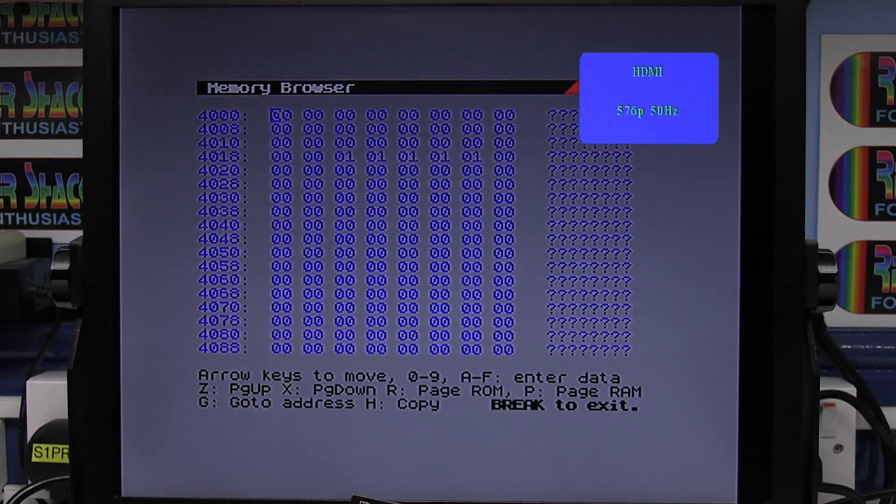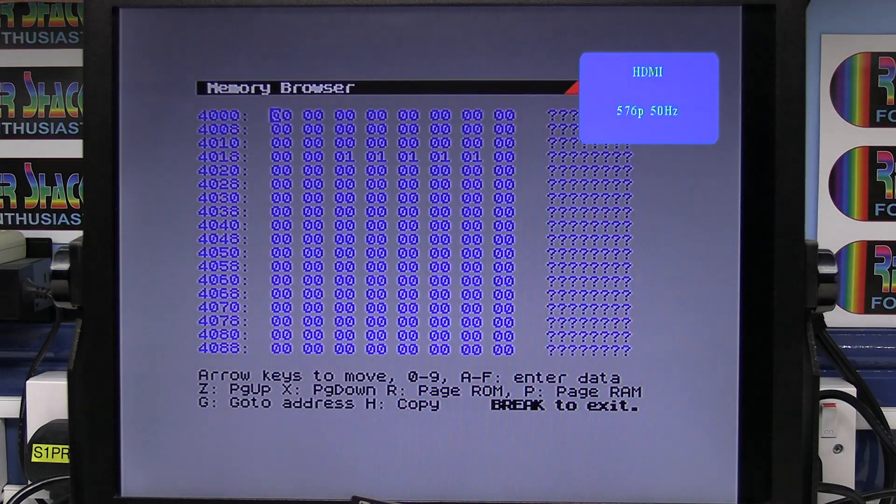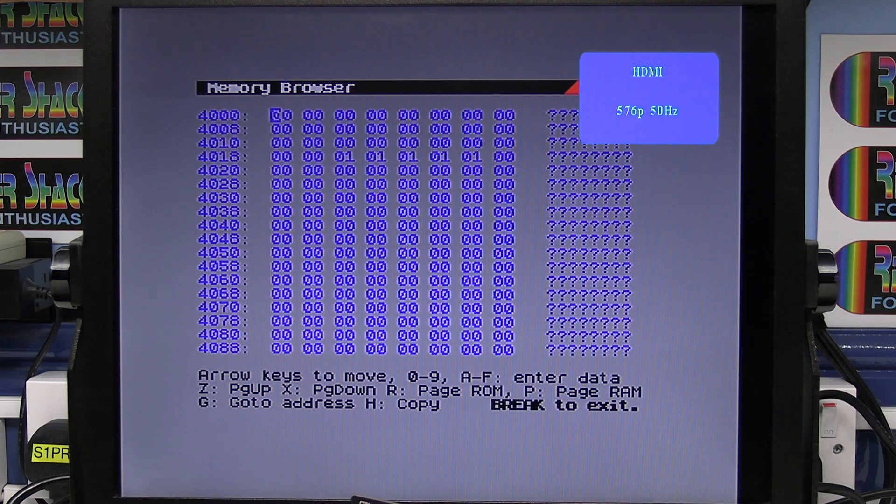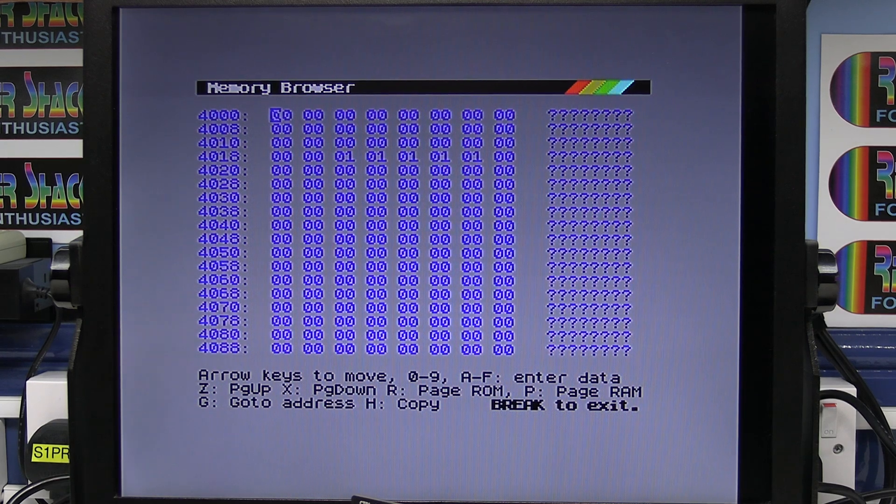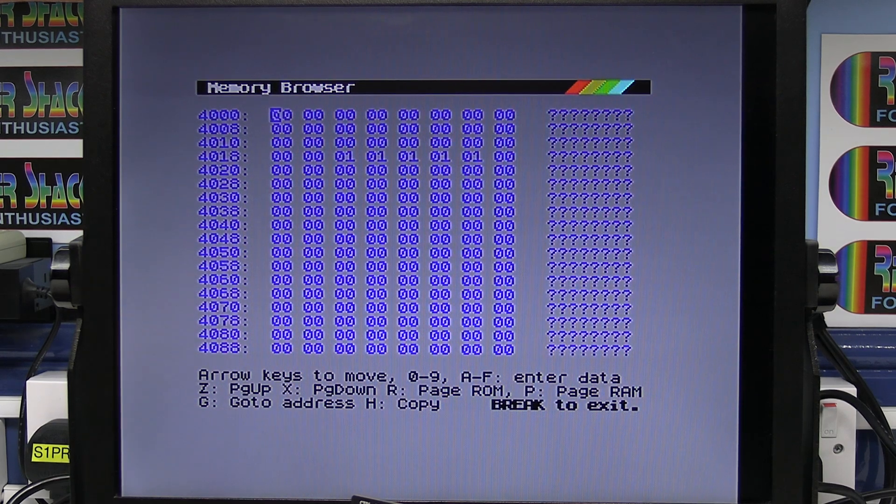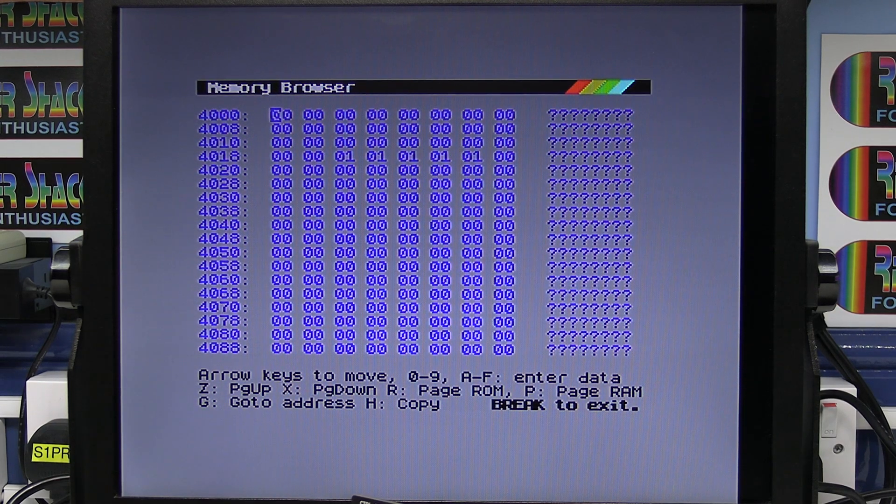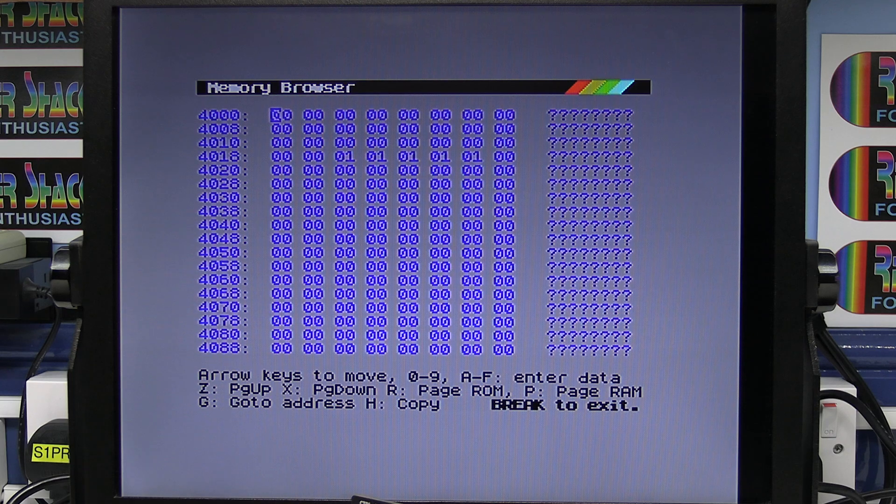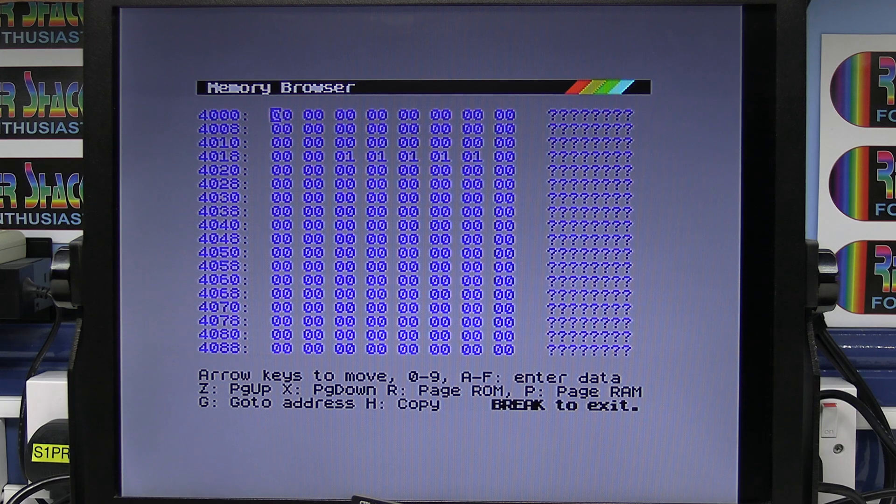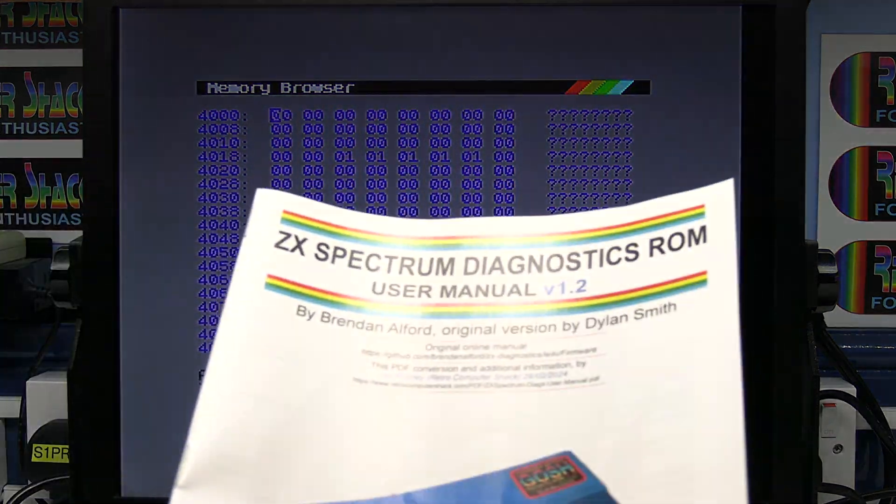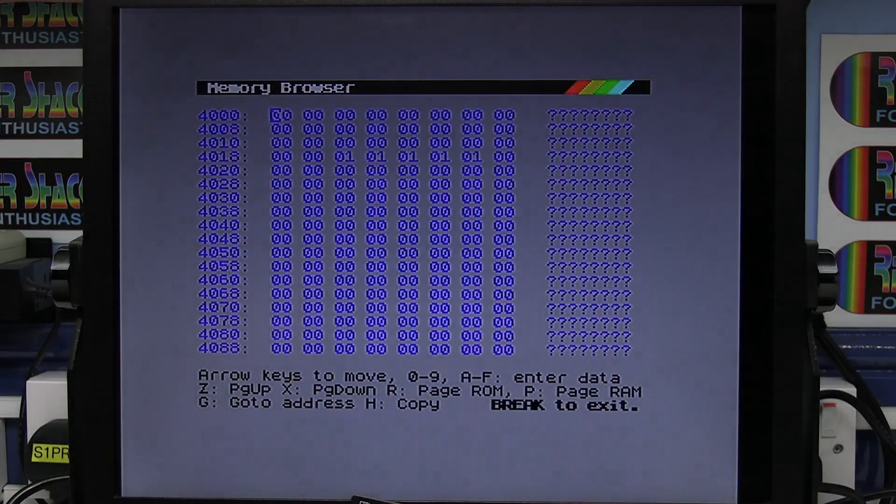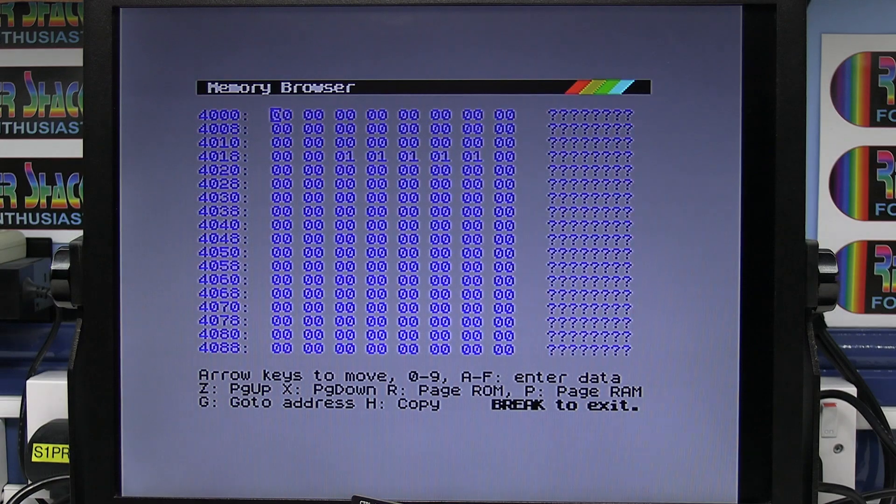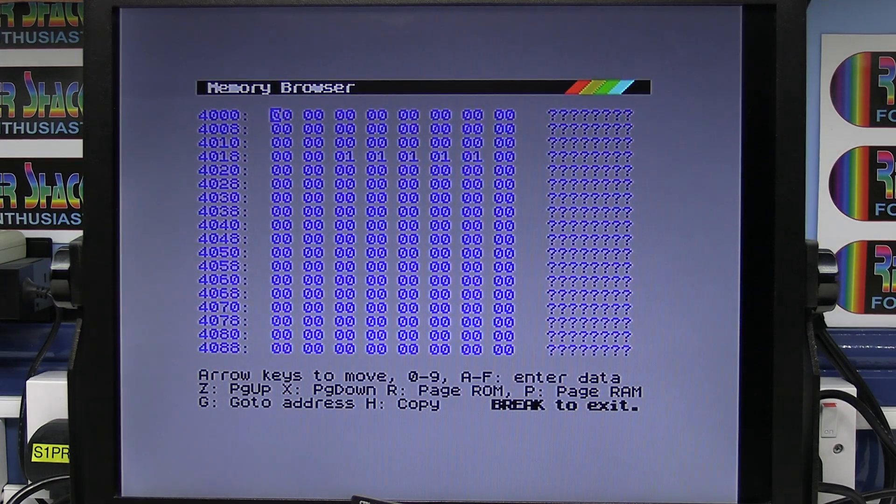Switch that off. One more I'll just show you, which is the memory browser. Press the M key and switch it on, M for memory. And then you get a memory browser which can be used to check various data in memory. I'm not going to go into that much more because you can download the manual and go through all those tests. There's lots more in there.